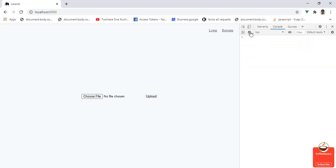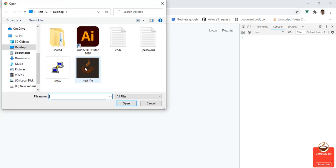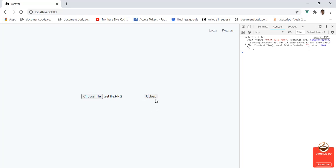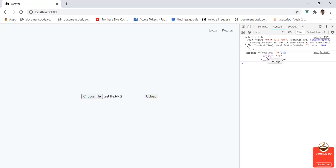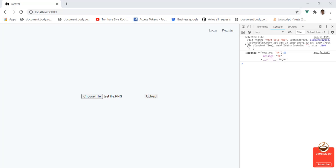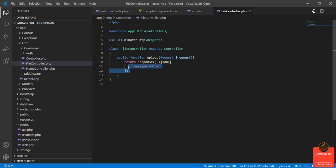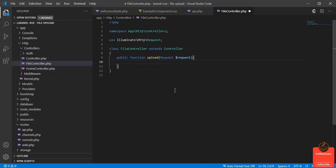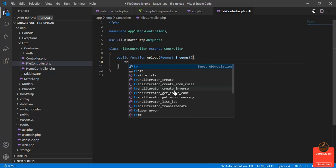Let me go to the browser and choose a file. Upload. We got the response, okay. Now we'll add a try-catch block.